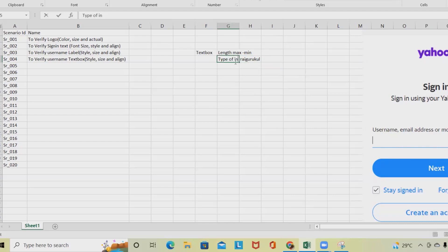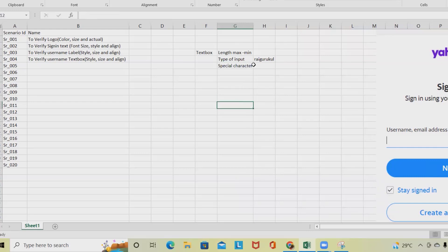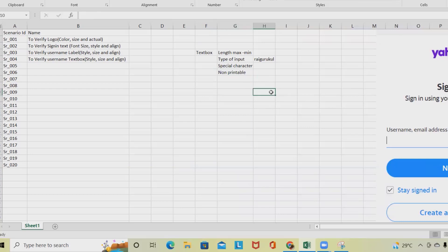Based on the validation rule guide, there will be three test cases for type — one positive and two negative. Next we verify special characters: how many special characters are allowed or not. Then we verify non-printable characters — whether they can be entered or not, based on the validation rules.